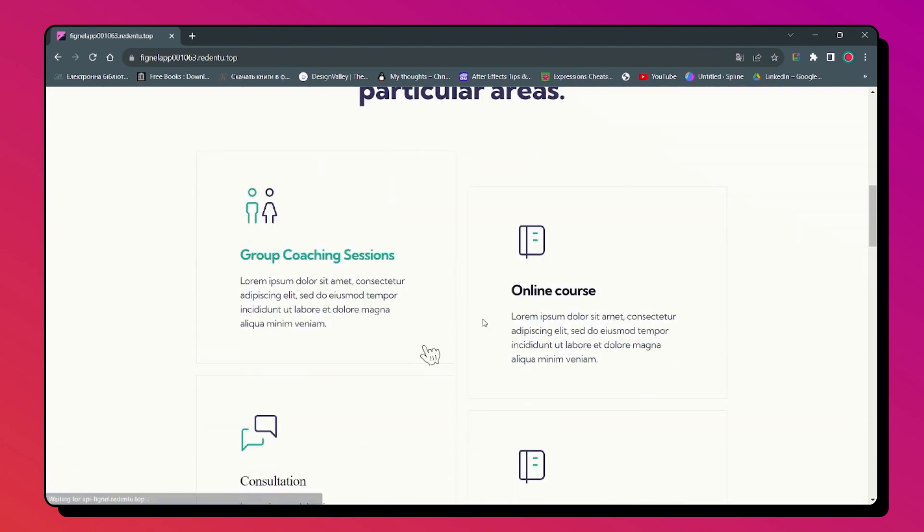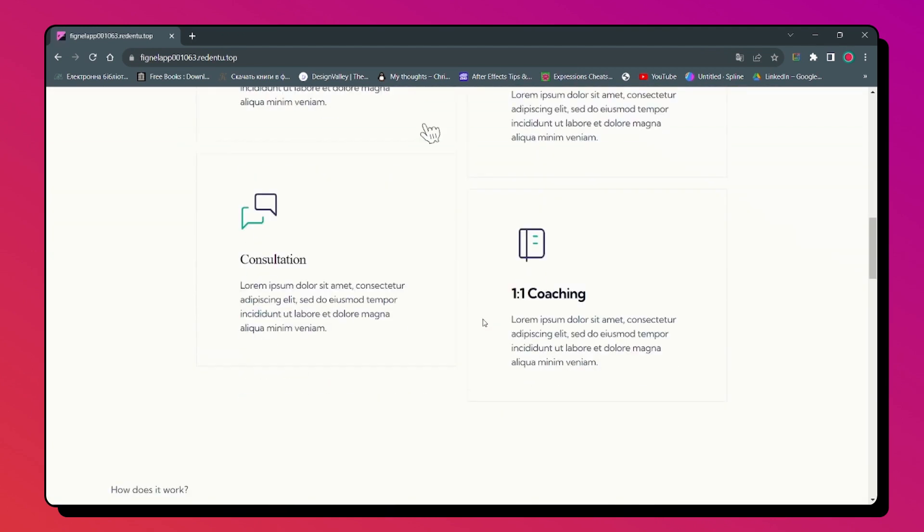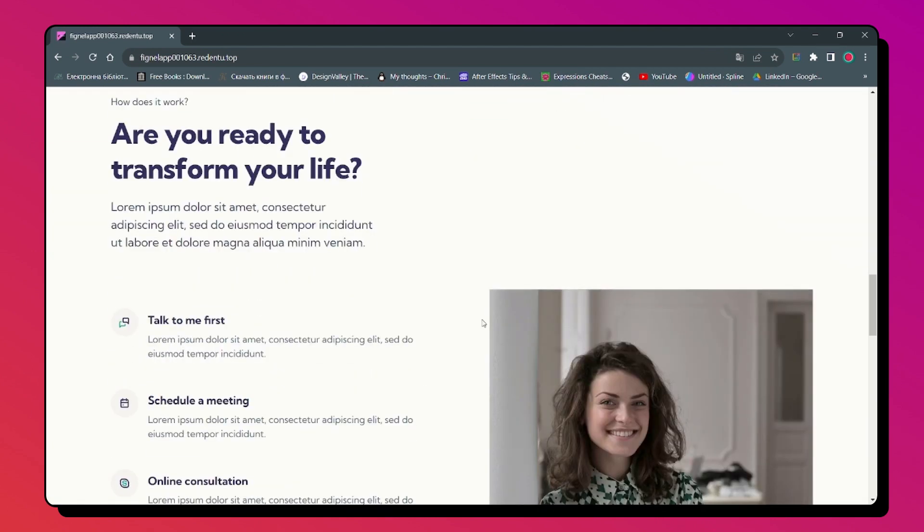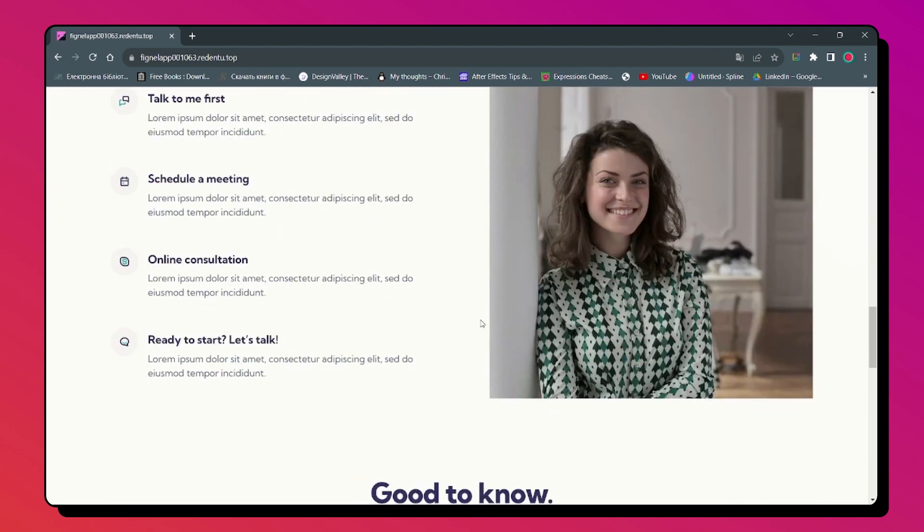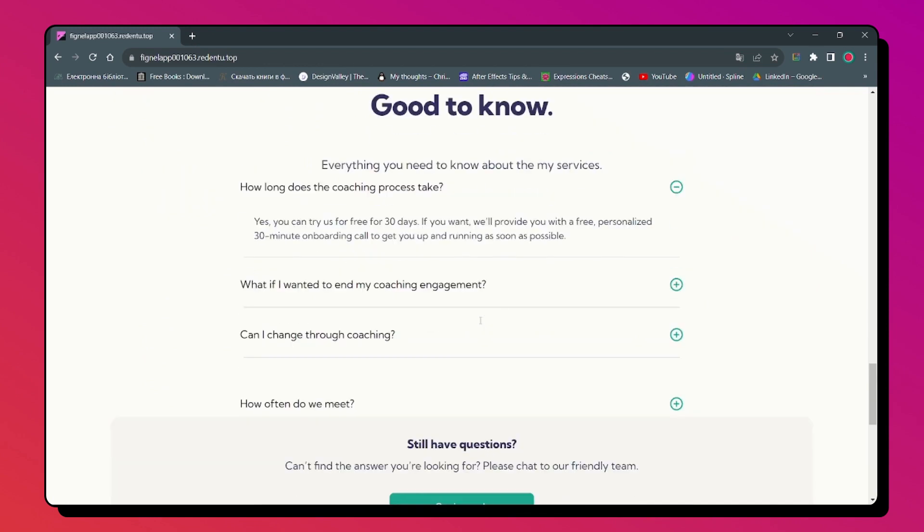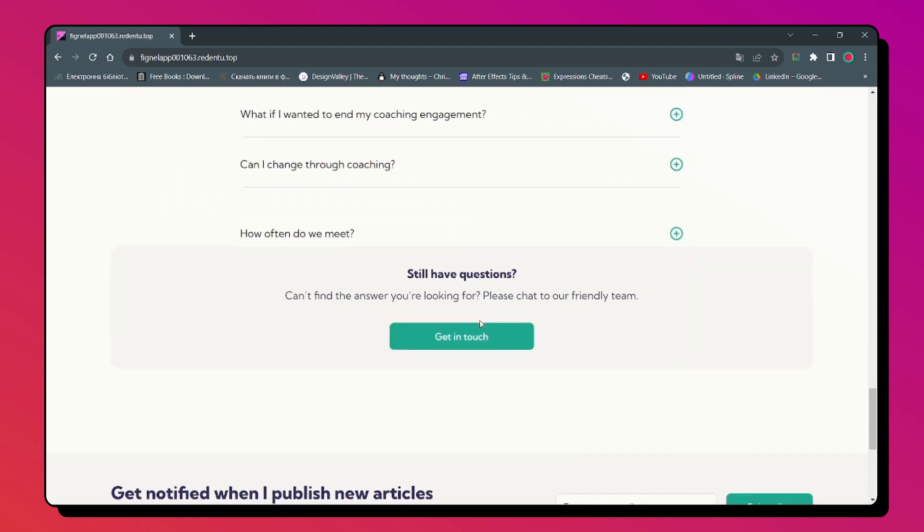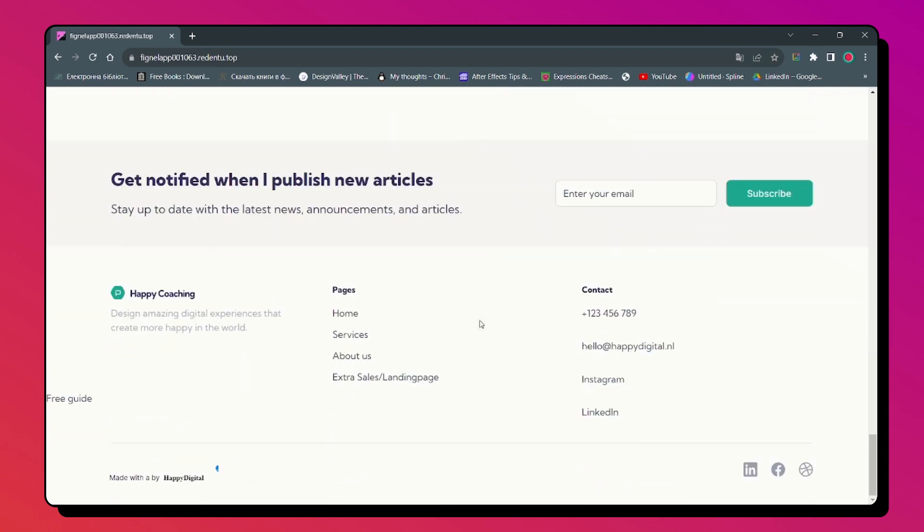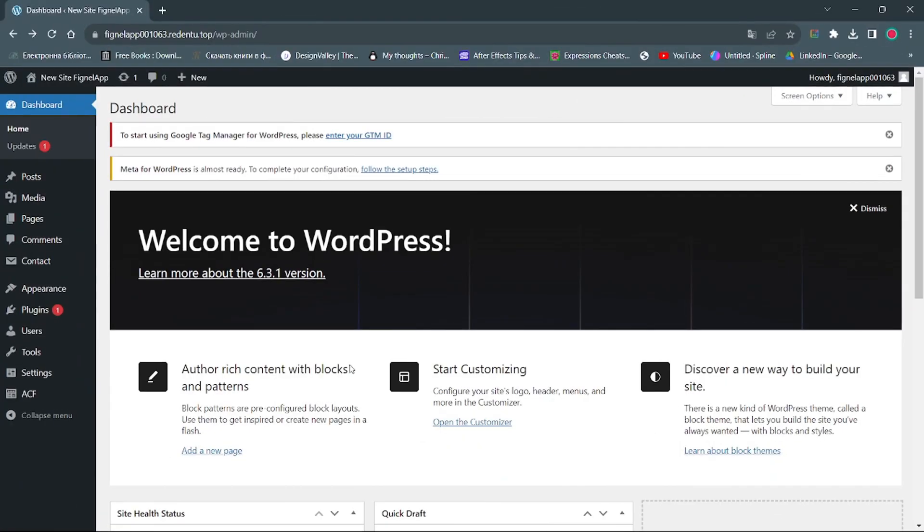After conversion you can see a preview of the page and also you will get an email with access to WordPress admin panel.